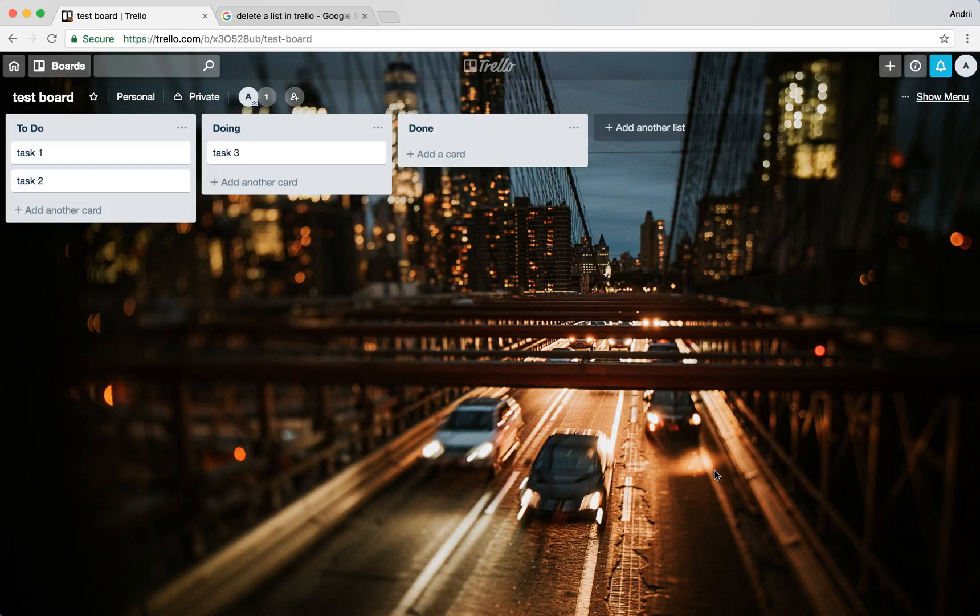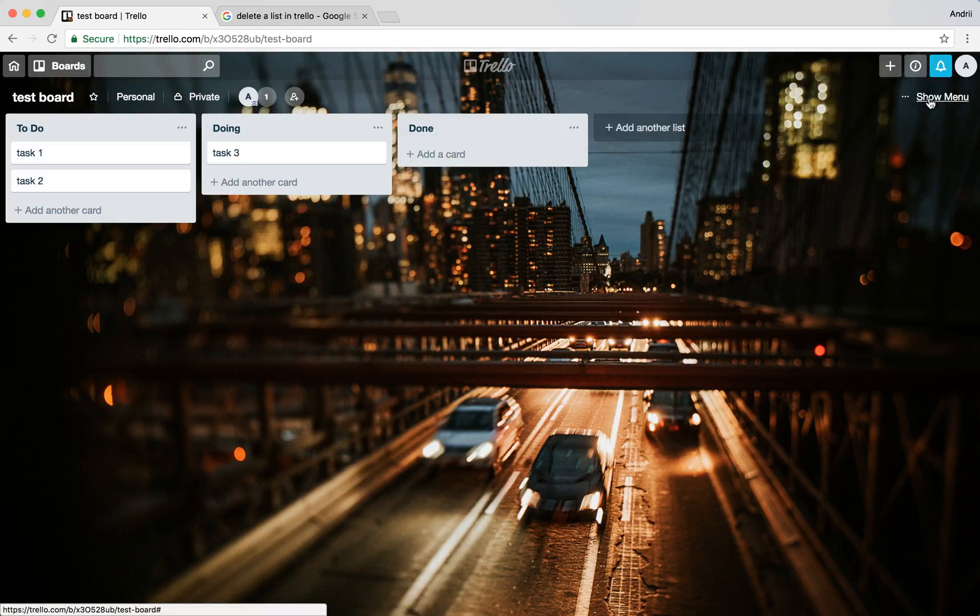That's how I delete the card. And if I want to completely delete the board I will need to close it first.